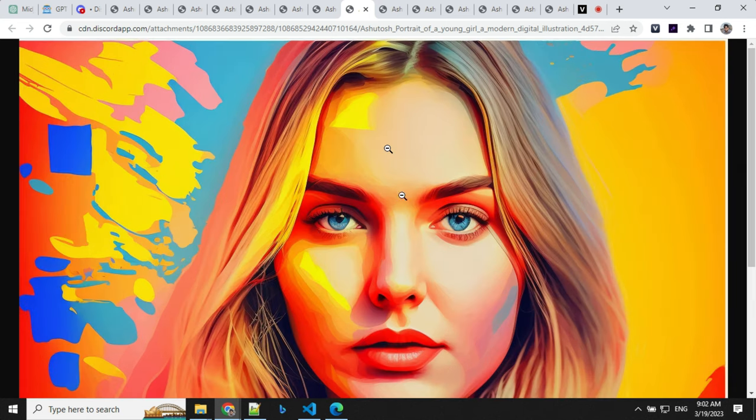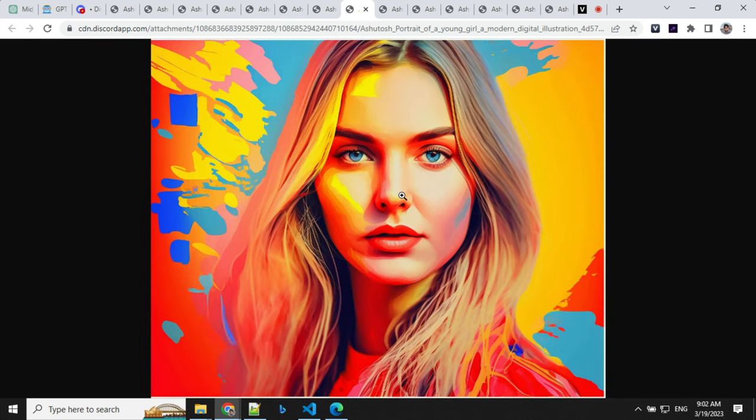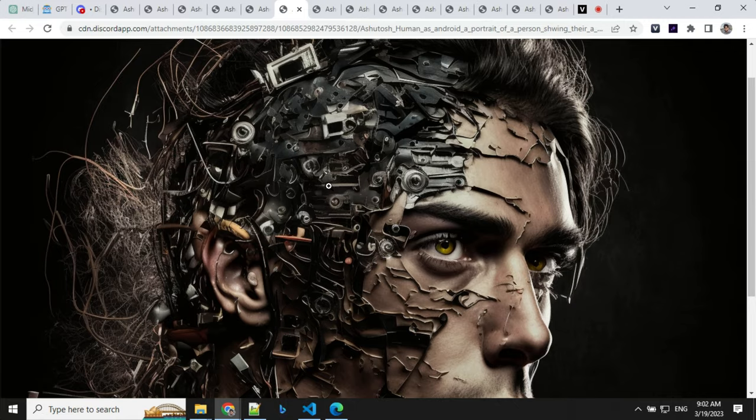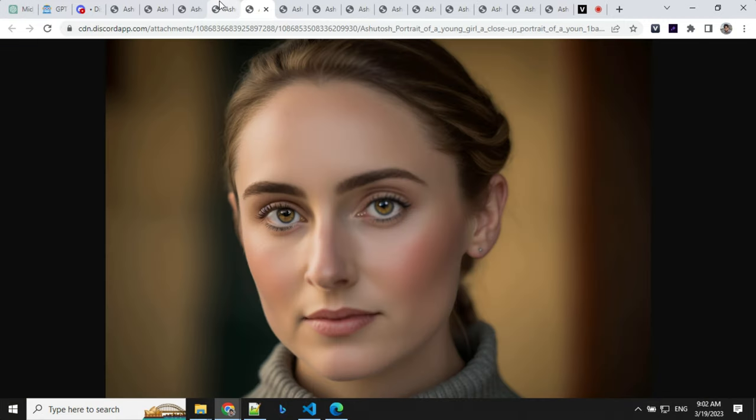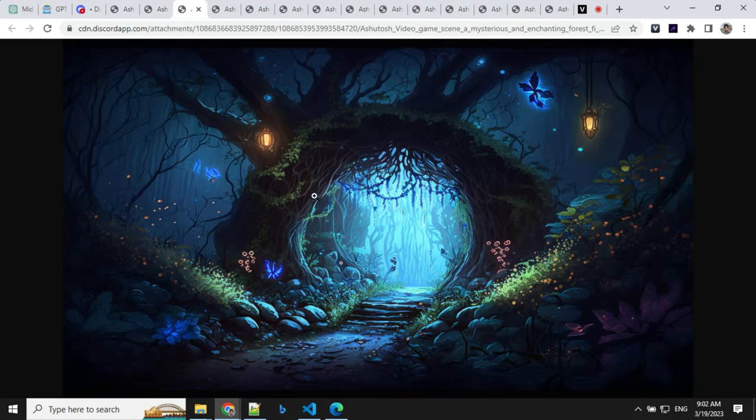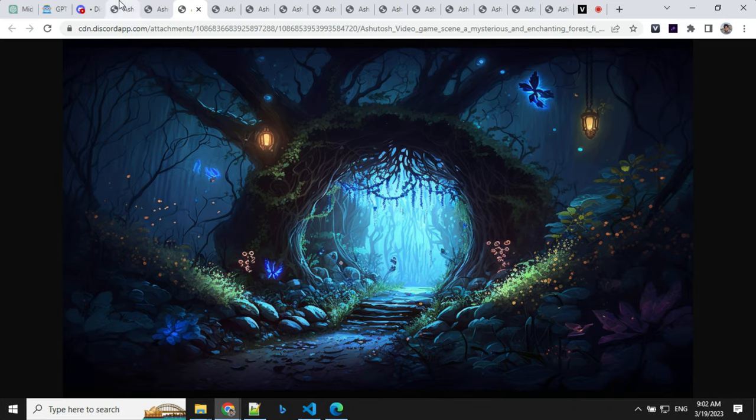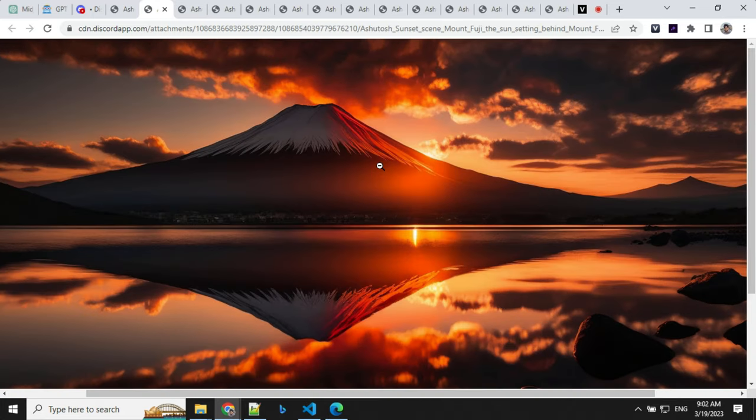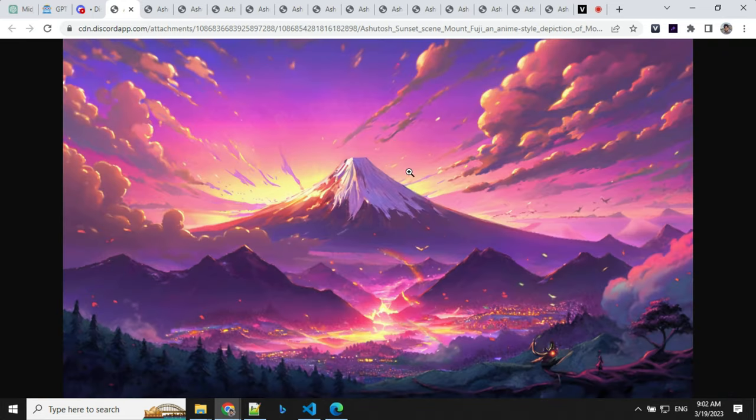You can see here, these images are really good and well defined. Look at this, look at this one. This is the upscale version of that game image, cyberpunk, that Unity. And this is the upscale version of that Mount Fuji. And this is the anime version.